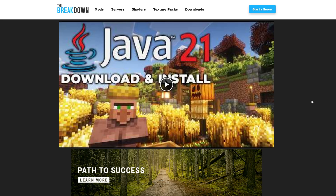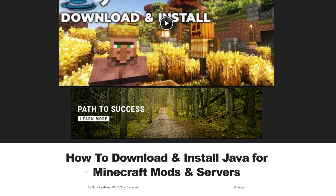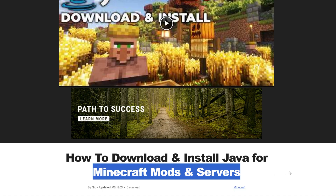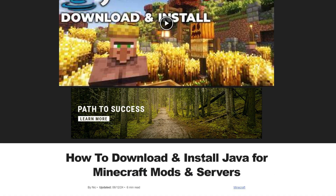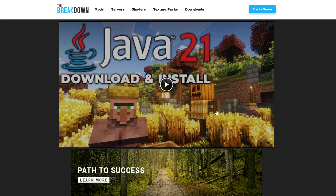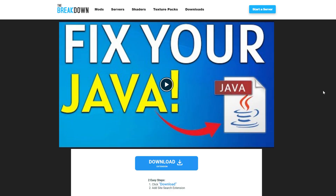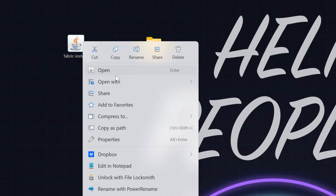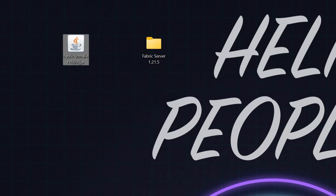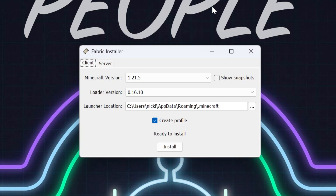If you don't have Java or it doesn't work when you click it, go to the description and download Java 21. Java 21 is required for Minecraft fabric servers and modded servers. It's linked below as an in-depth guide in text and video format. After getting Java, you'll also need to run the Jar Fix, which links jar files on your computer back to Java.